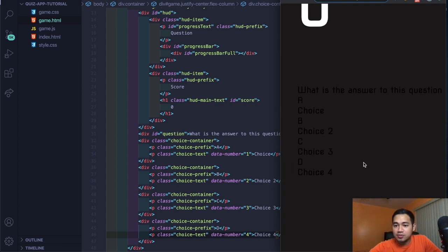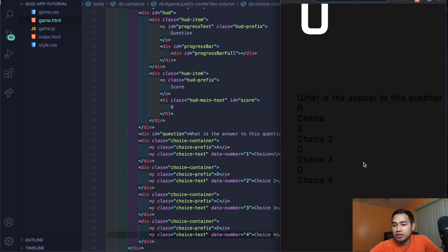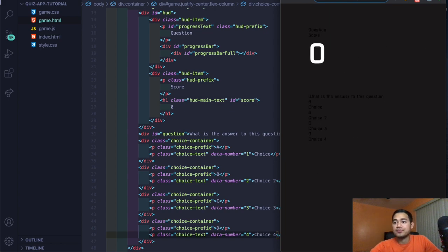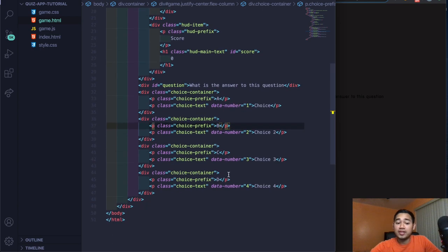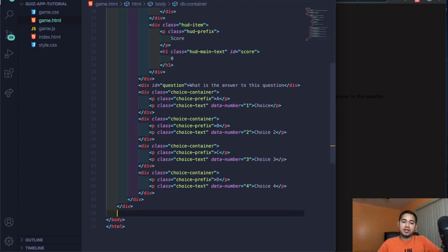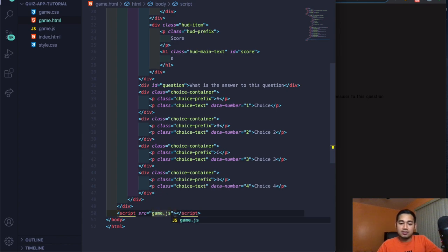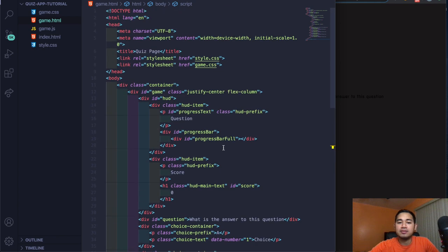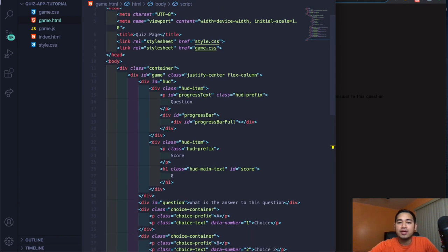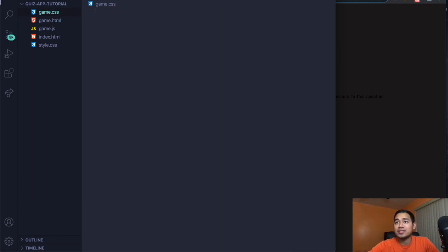At the bottom of the page, before the last closing div, add the script tag pointing to game.js. The HTML is pretty much good now — let's go to the CSS and make this look better.